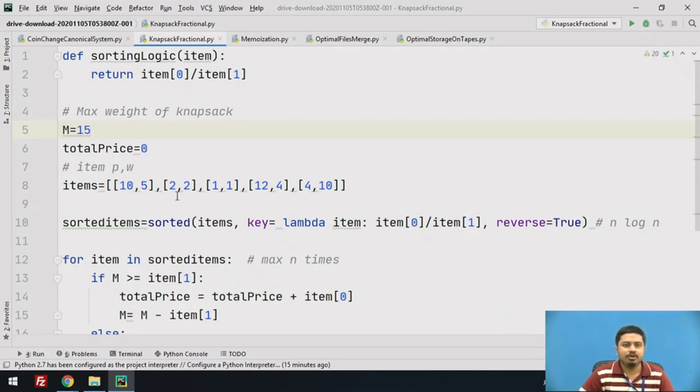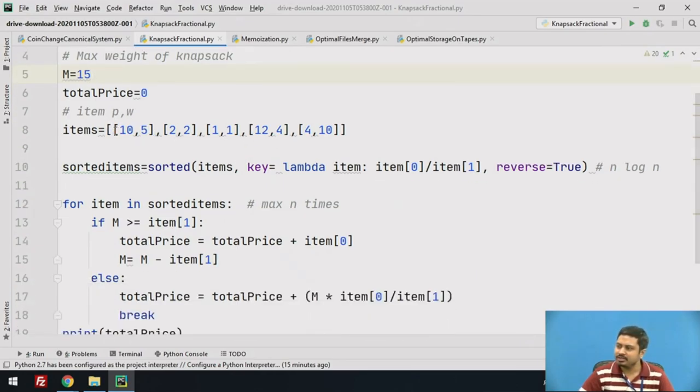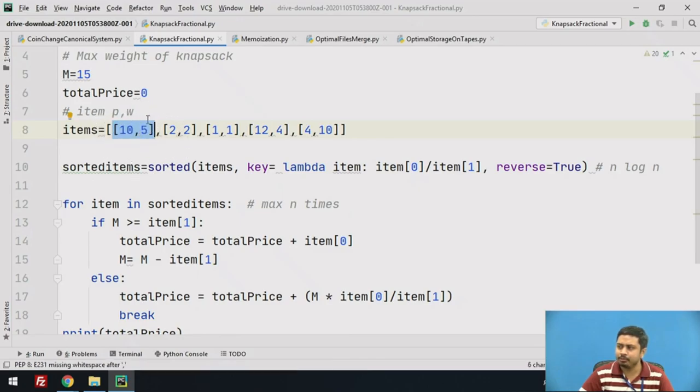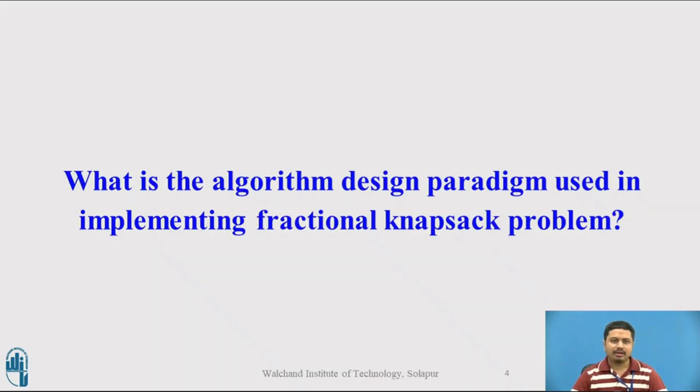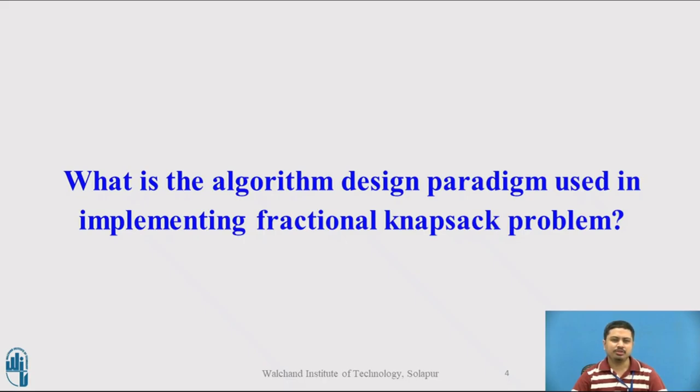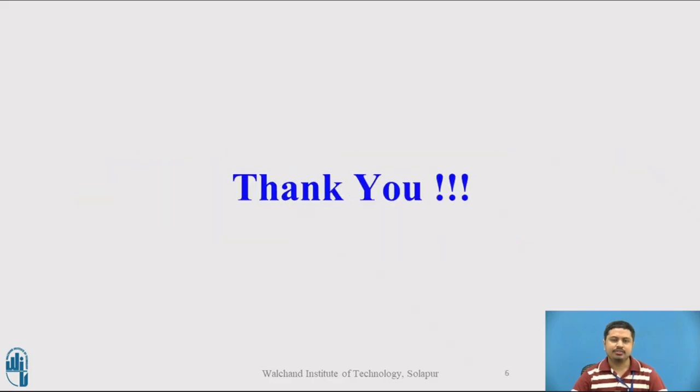This is the implementation of fractional knapsack program. You can try to guess what exactly is the algorithm design paradigm being used. Once again, I want to maximize, so I look at some greedy-like approach. You can think on this and try to guess what exactly is the design algorithm paradigm used for this problem. Now that we have seen the Python implementation for fractional knapsack problem, can you guess what design paradigm we have used? You can pause the video and try to get the answer, but the right answer is that we have used the greedy approach. That's it for this video.